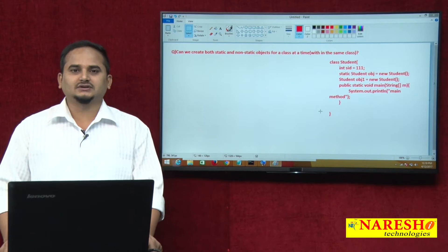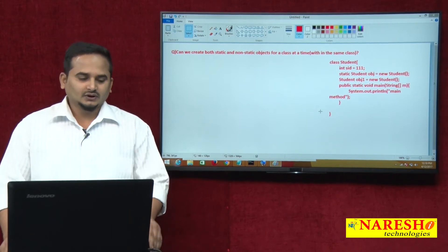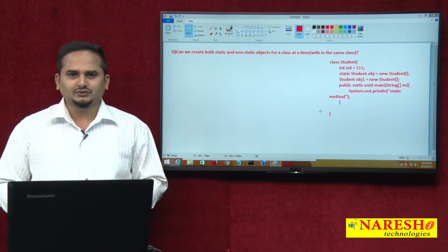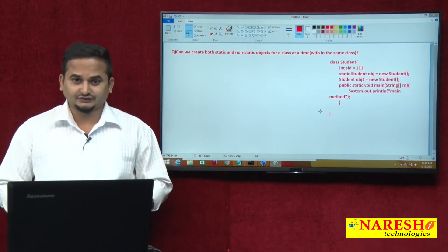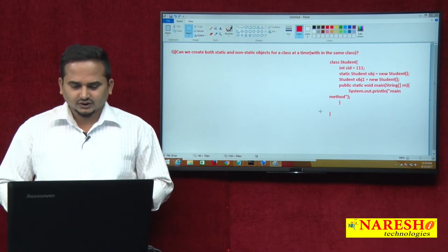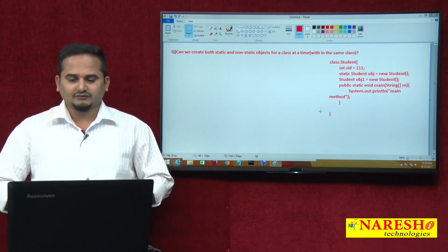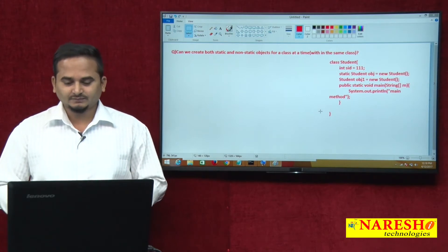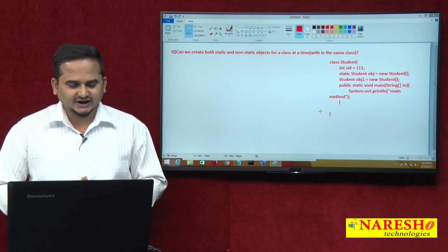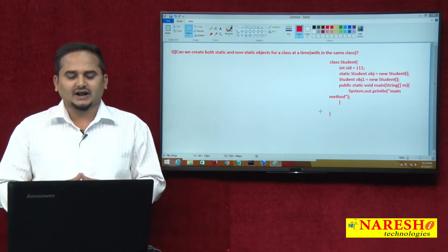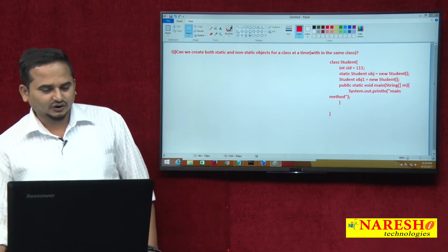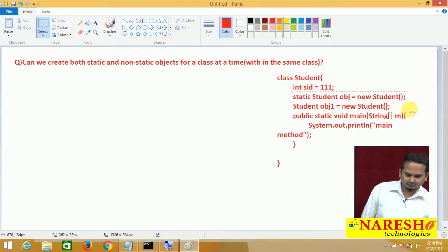Welcome to Nareshi Technologies, this is Ramchandar. Up to now we talked about primitive variables as well as reference variables. In this video we are going to talk about a very important syntax certification level concept: can we create both static and non-static objects for a class at the same time, within the same class?